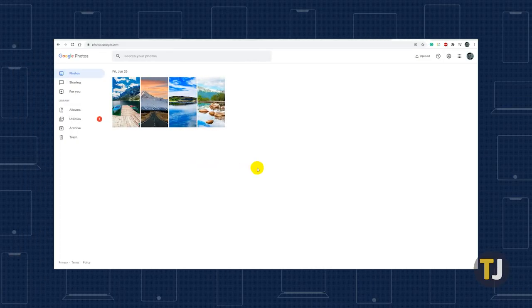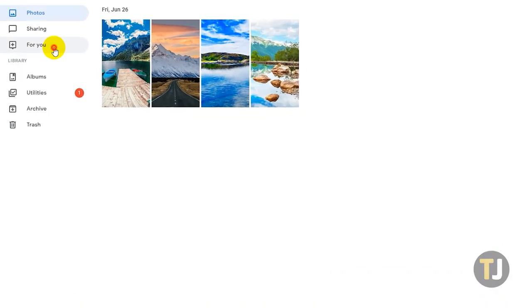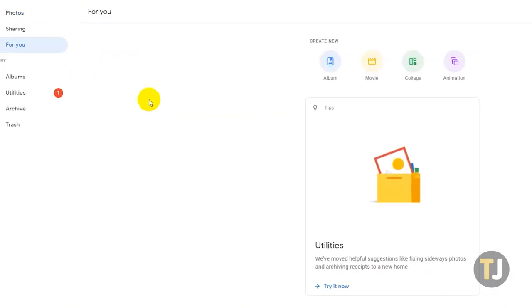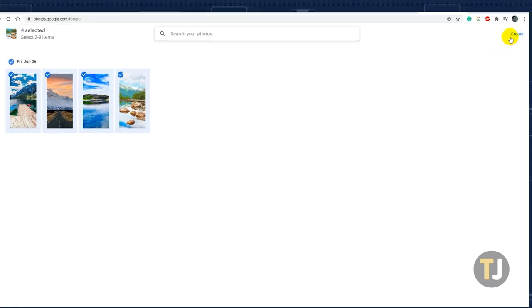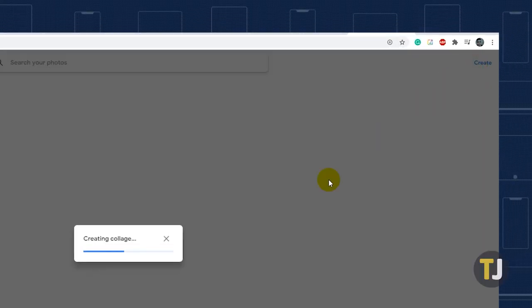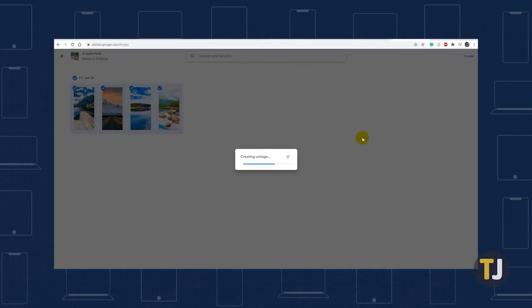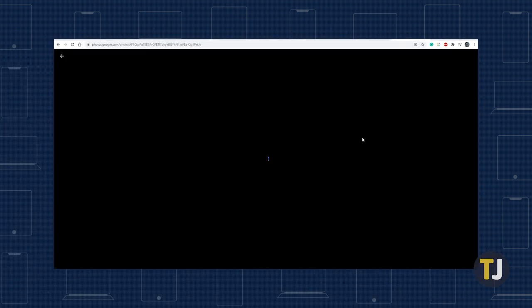Head to Photos in your browser, then click on the For You tab and select Collage. Choose the photos you want to be combined and click Create. Google Photos will then automatically arrange them in a collage.